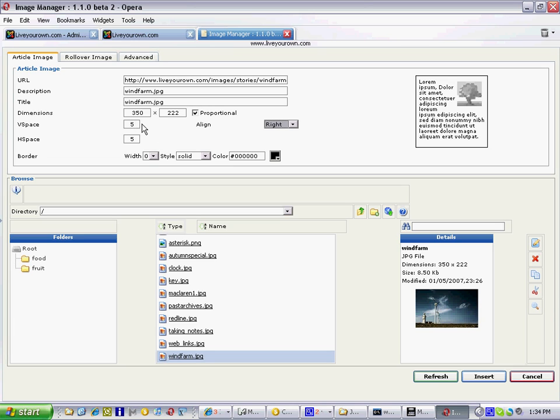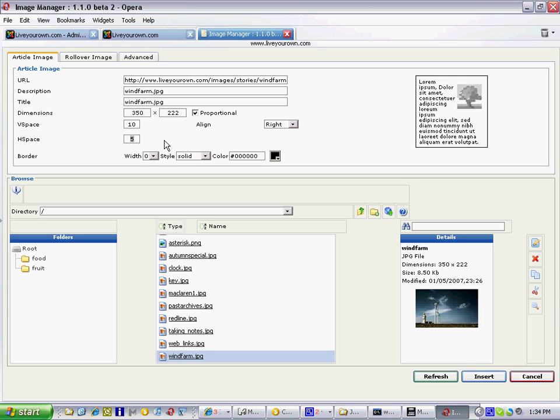These space amounts are how many pixels or how many little dots of your screen between where the words will be and the image. So if I made that 10 it'll put a slightly bigger space around my image.